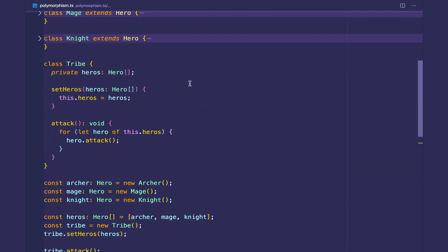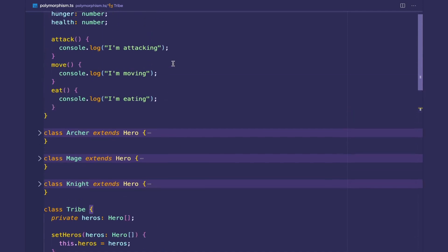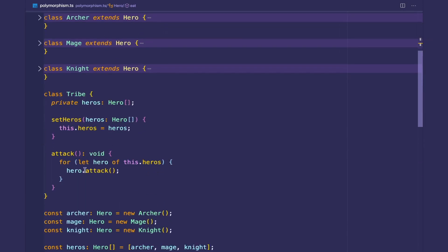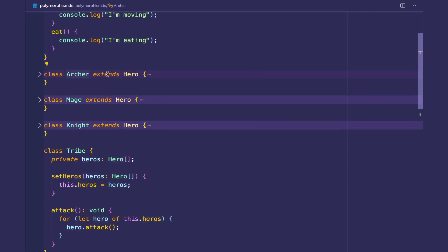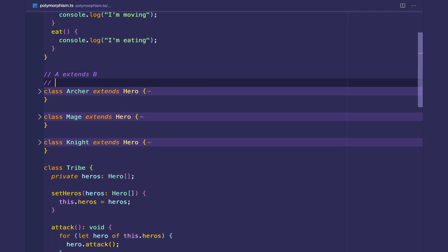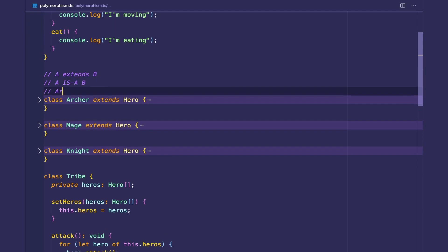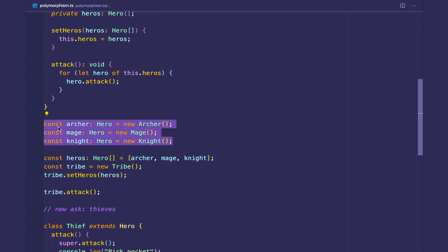That's the main benefit of polymorphism — we can work with more general types, which makes our code much more flexible. One thing to remember: you can wire up objects on the right-hand side to a type on the left-hand side if the object is that type. Here the type is Hero, and an Archer is a Hero — it passes the 'is-a' test because the Archer extends the Hero. Whenever you see 'extends', A extends B means A is a B. Because Archer, Mage, and Knight are all heroes, we know we can use polymorphism.